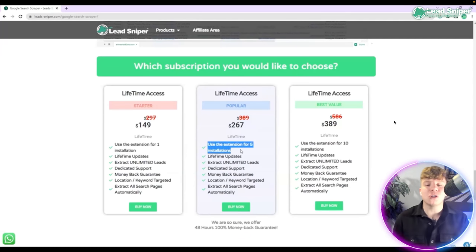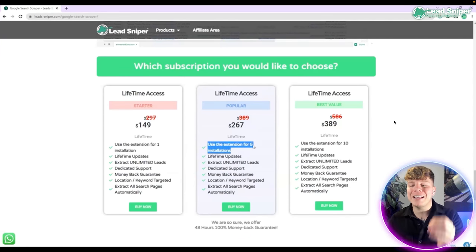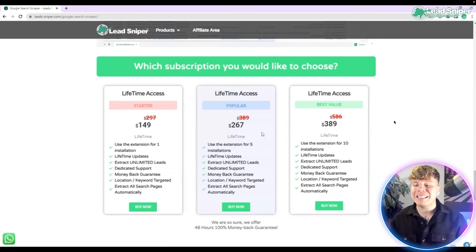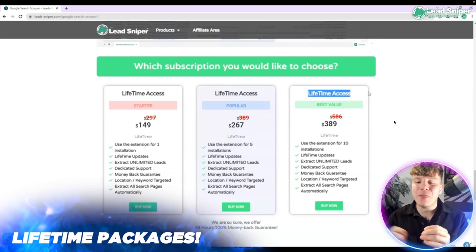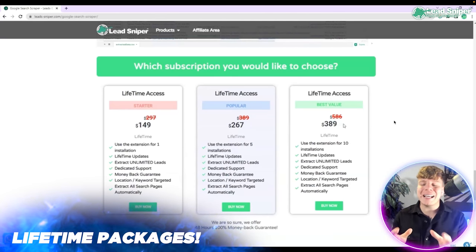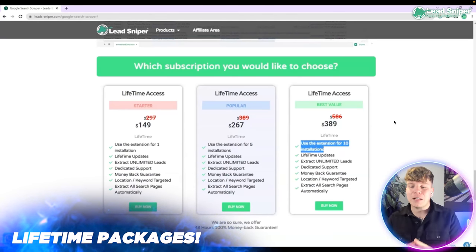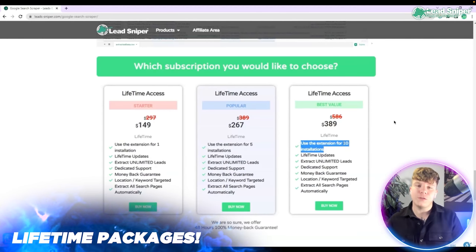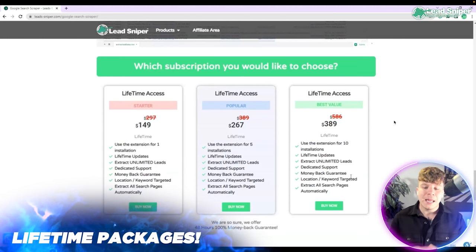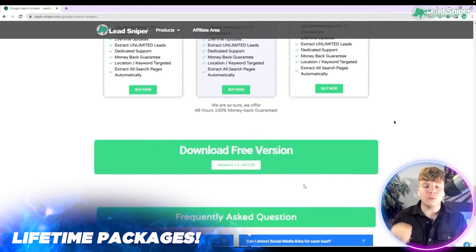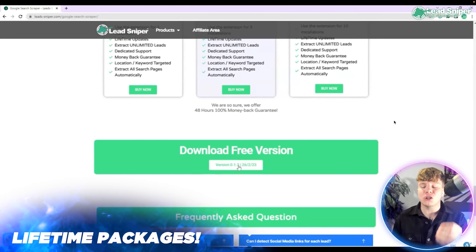If you want to be fantastic like me, get the $389 pack because that gives you the best value out there and you get 10 extensions in total plus all the features that we spoke about. Simple as that, just click buy now, or scroll down to download the free version to try it out.